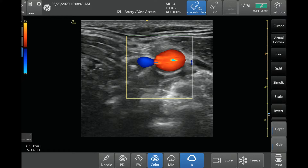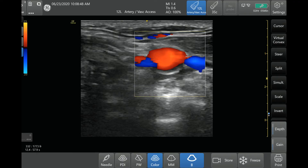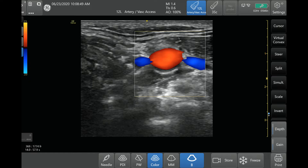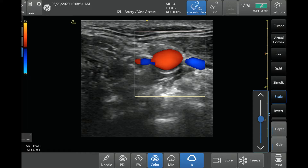Now I have it over the carotid artery and I'm adjusting. Another thing you can do is adjust the size of the box as well as move it. So that's what I'm doing right here, just adjusting the size of the box.